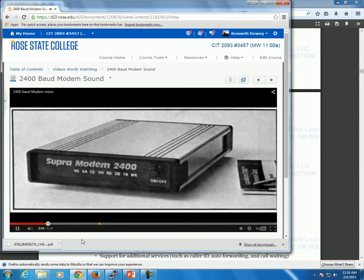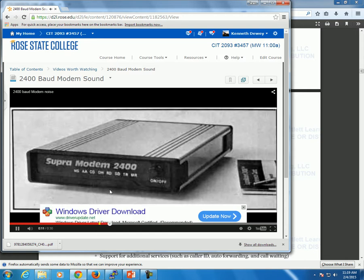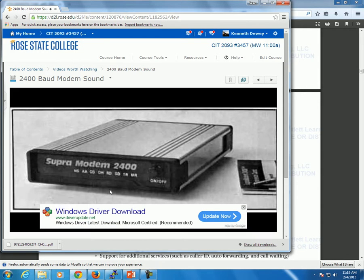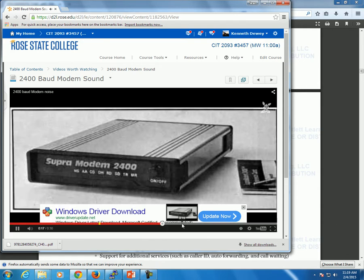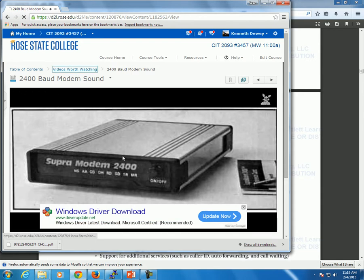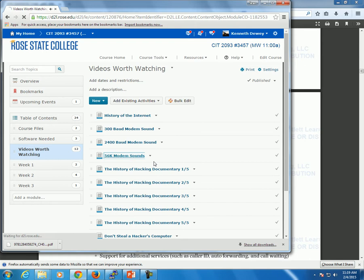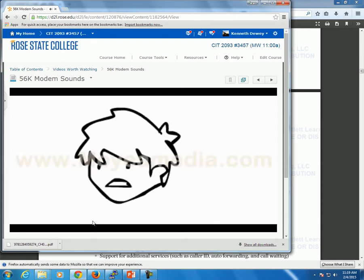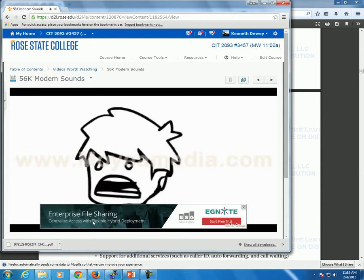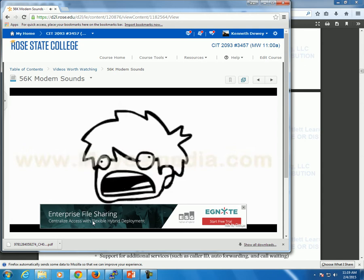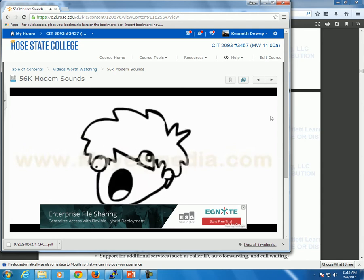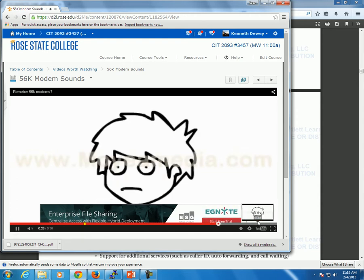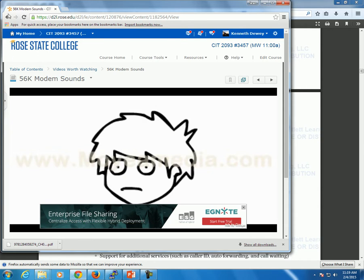This is 2400 baud — you can see the activity lights and connection lights. They connect and you listen to that pretty much forever. There's not that much difference in the sounds between the 300 and 2400 baud modems. Here's 56k — and then it would basically go on forever. So we had these sounds for a long time.